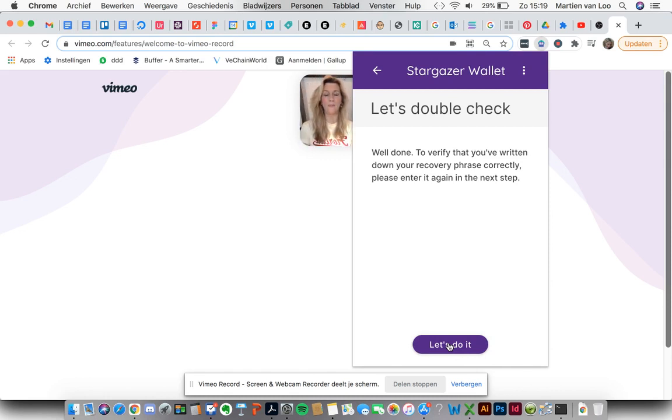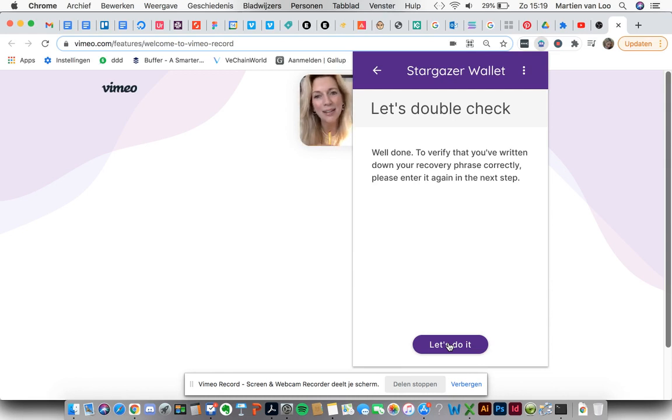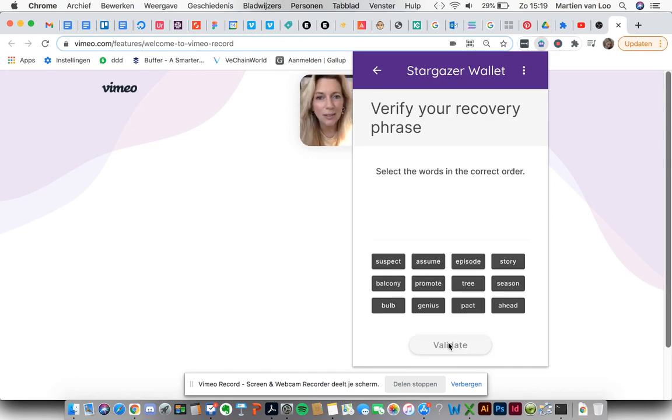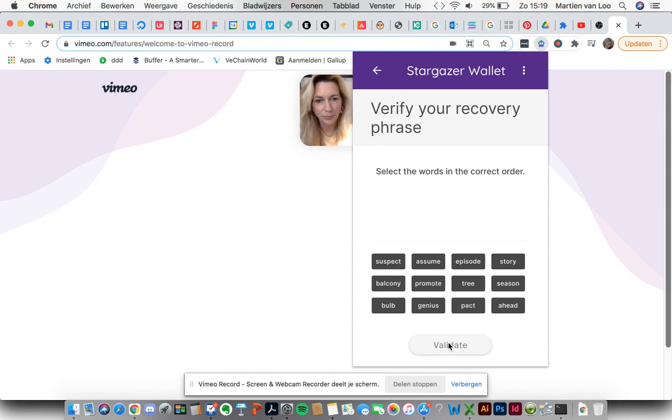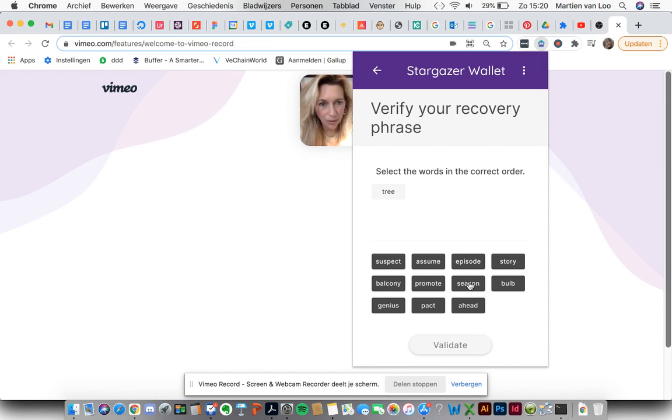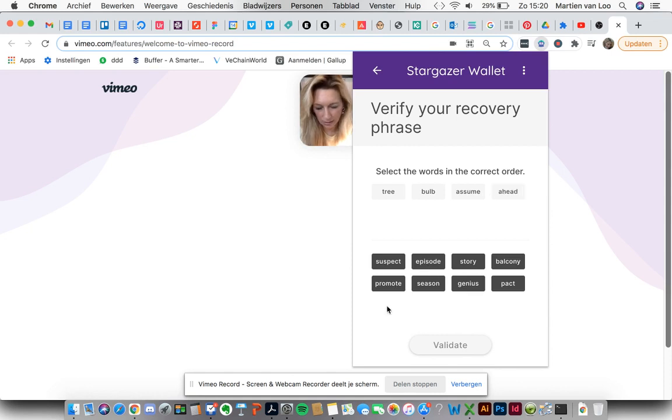This is great. Because the other wallet I downloaded there wasn't a double check. So yay to Stargazer. Let's do it. Now here you can see all the words again. So this is really helpful. So now I'm sure I've written it correctly.